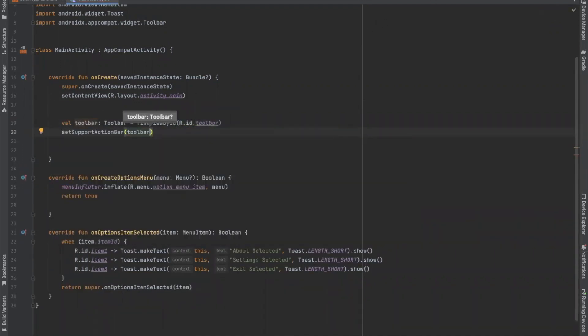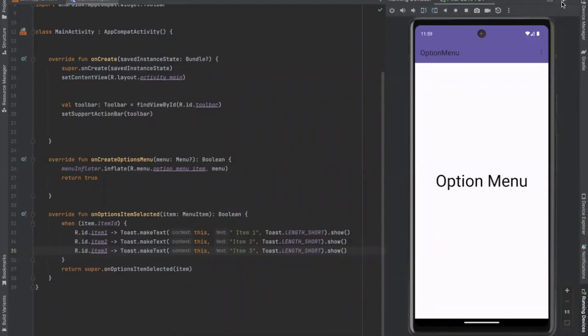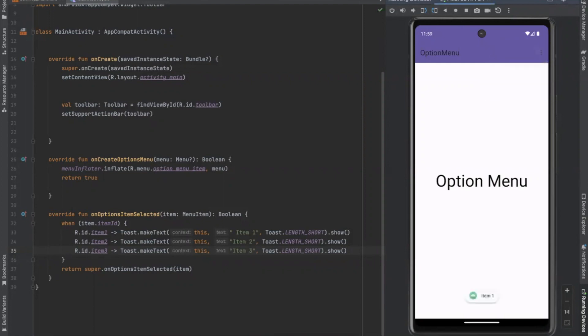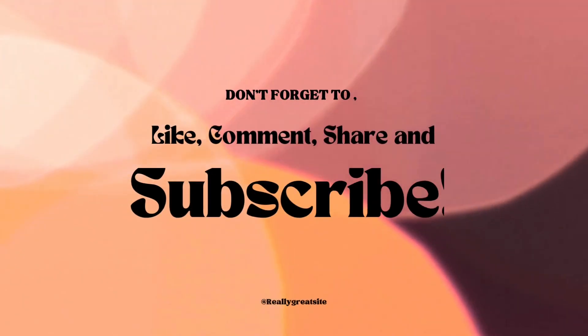Now run the project. So here you can see the output. When I click on option menu, it displays the items. When I click on items, it displays the toast message.